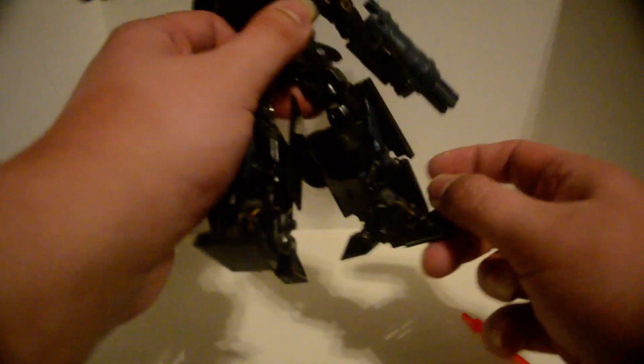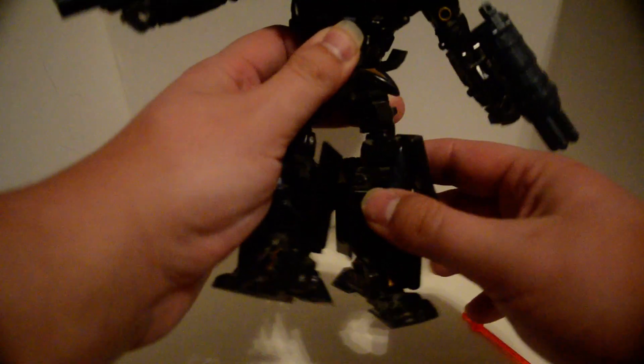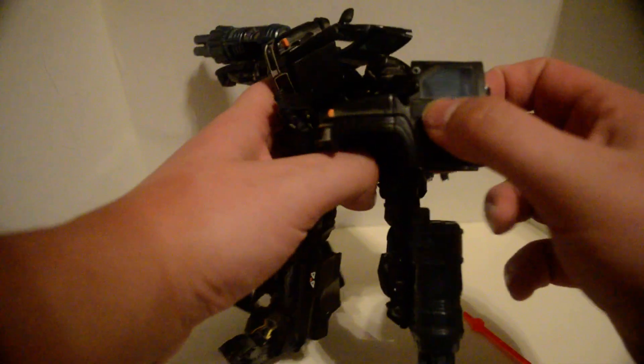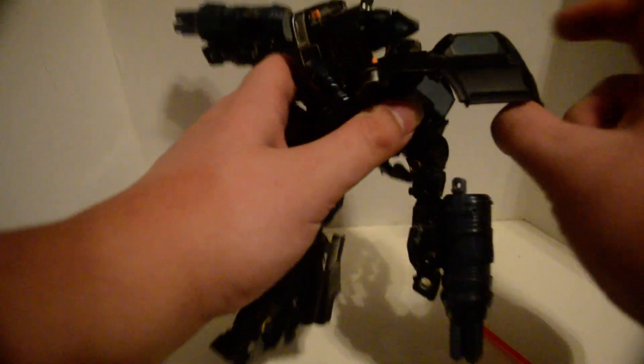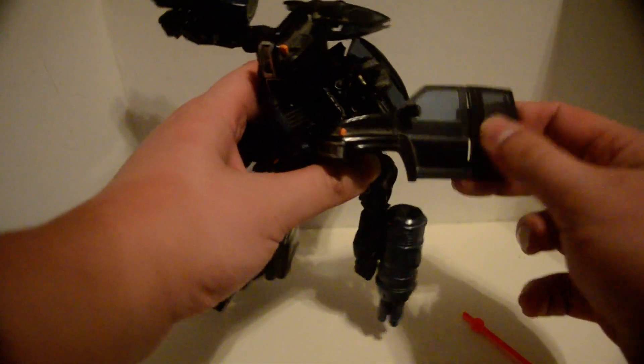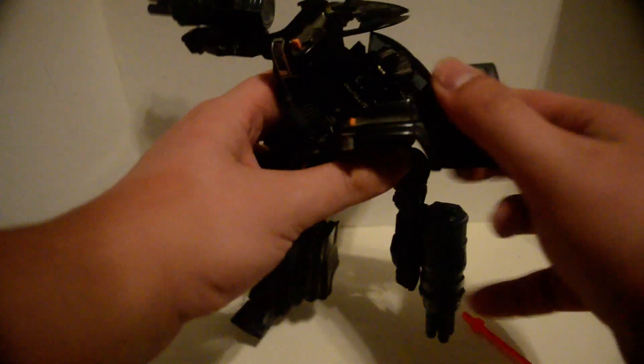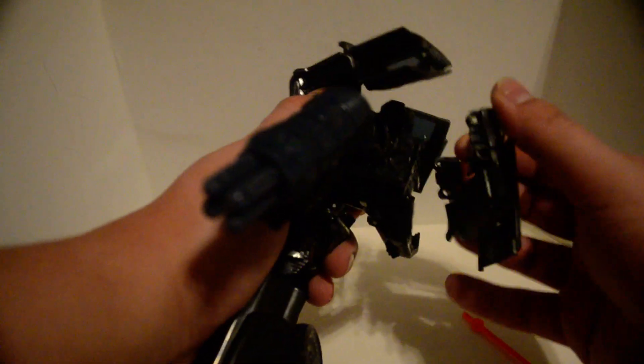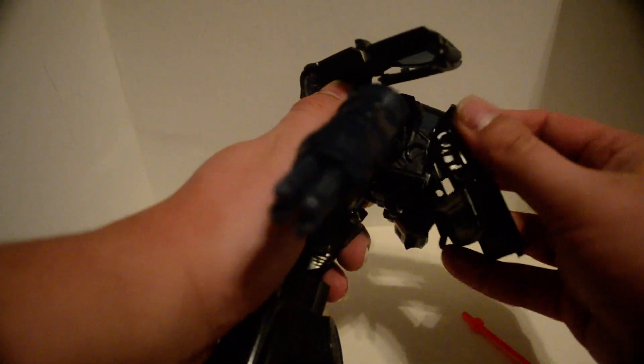So yeah, and of course these parts here are painted black. And well, this part here loves to come off, so when you're transforming it is bound to come off.